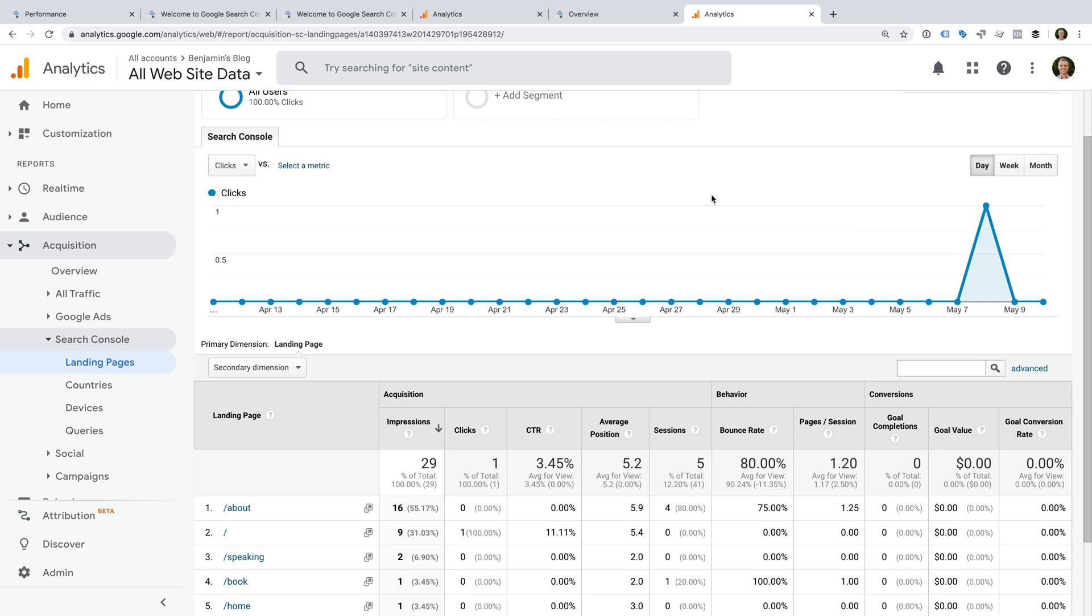And you can't use segments. You can't apply segments to the Search Console data in Google Analytics, and you can't use information from Search Console to create segments. For example, it's not possible to create a segment using a particular search query for in-depth analysis. In most cases, you'll probably end up using the reports directly in Google Search Console and Google Analytics. This gives you the best of both platforms.